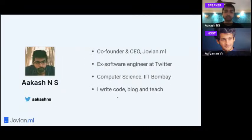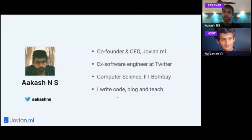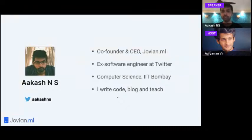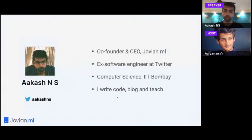Quick introduction about myself — I'm Akash, @akashns on Twitter. I'm the co-founder and CEO of Jovian.ml, a data science and AI company. Previously I was a software engineer at Twitter in Ireland and the US, and I hold a computer science degree from IIT Bombay. Outside of work I write code, blog, do open source, and try to teach whenever I find time.